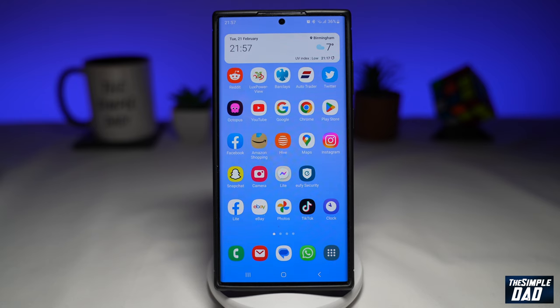Welcome to another Simple Dad Samsung tutorial. In this video, I'll show you how to convert your photos into a PDF document on the new Samsung One UI 5.1.